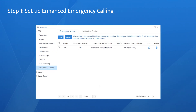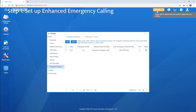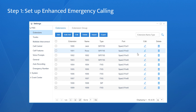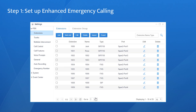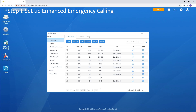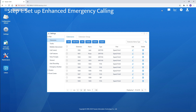Click on Save and Apply. Get to the extension setting page and add the extensions which need E-Links. Enter the E-Link here, click on Save and Apply. Repeat the same steps for the other extensions. When they make emergency calls, the E-Links assigned to them will be sent.